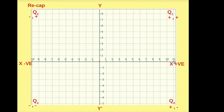This is the x-axis and this is the y-axis. On the x-axis, towards the right side, all values are positive; on the left side, all values are negative. Similarly, on the y-axis, upwards all positive values are written and downwards all negative values are written.